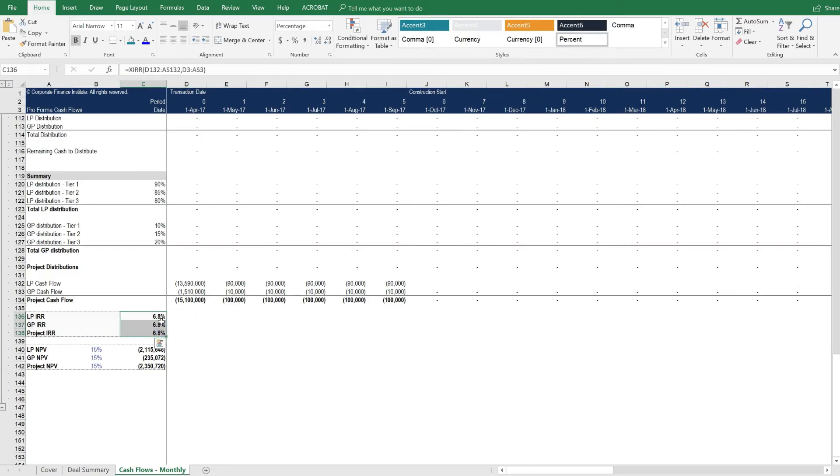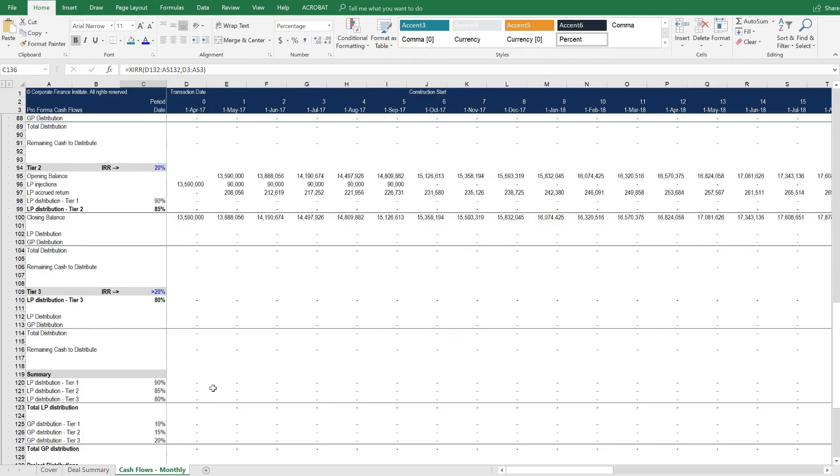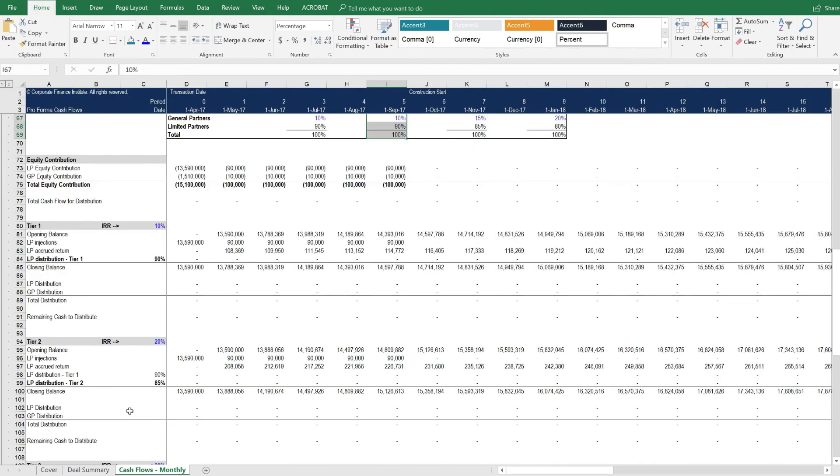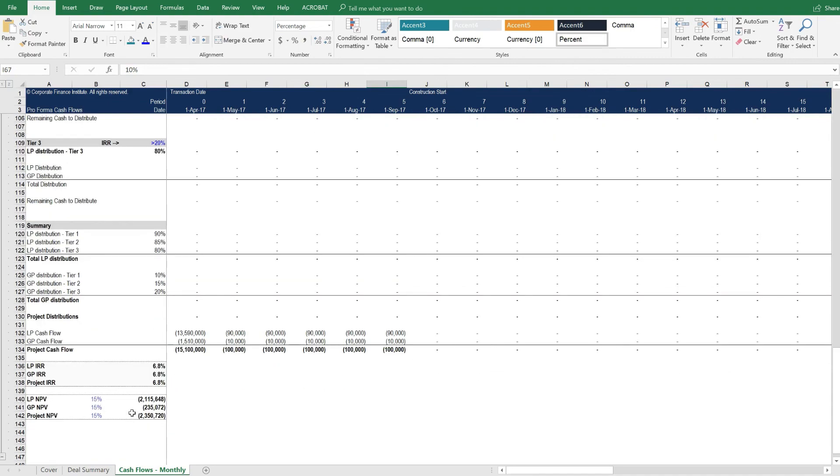And you'll notice that now they're all the same. There's not different IRRs for LPs, GPs, and the project. The reason is because if we go up to this cash flow waterfall, the first tier is a 10% IRR. So below 10% IRR, everybody's going to be getting the same rate of return.